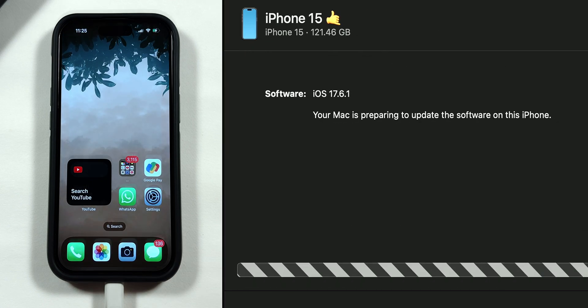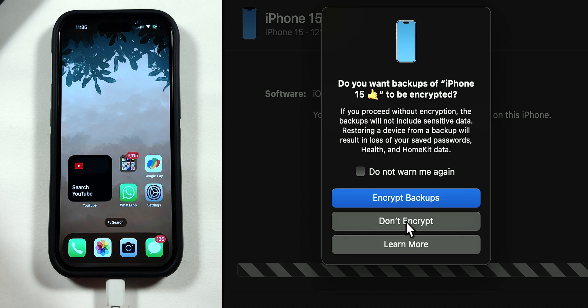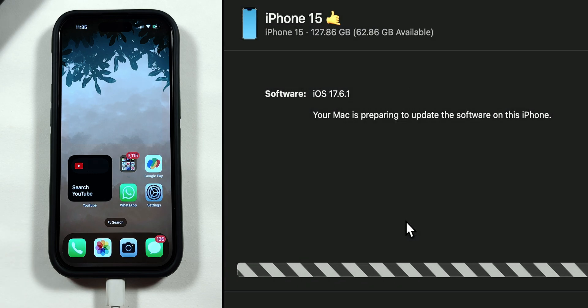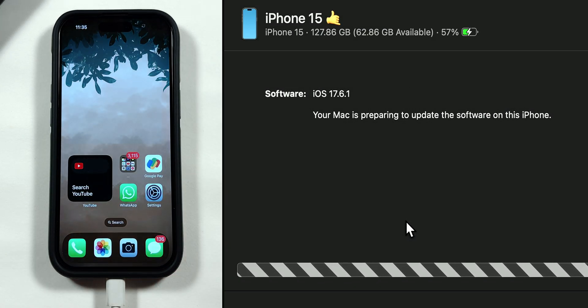A prompt may appear to encrypt your iPhone backup. Tap on Don't Encrypt and enter the passcode to continue the update process.